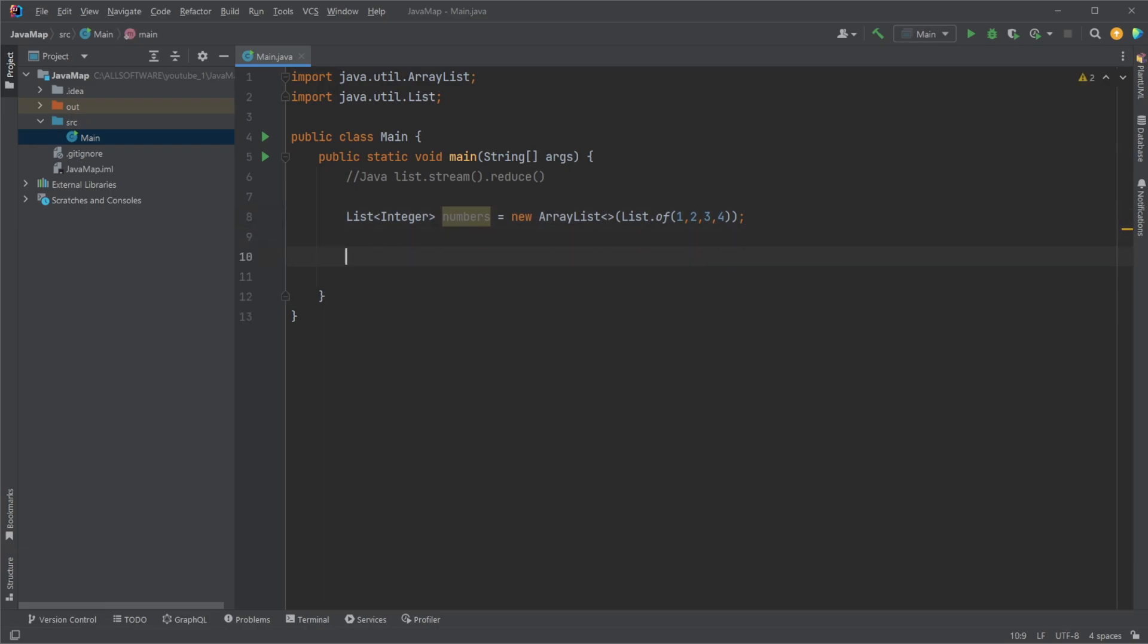Firstly, if you're familiar with functional programming, you might be familiar with a function called fold or fold right, fold left. And to me, this seems very similar.